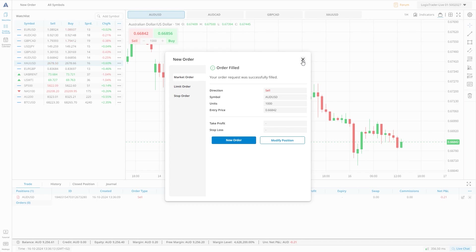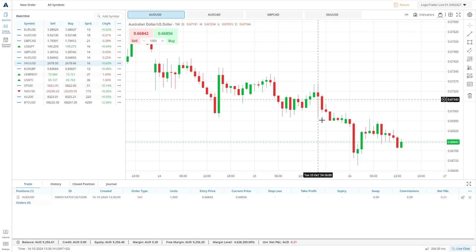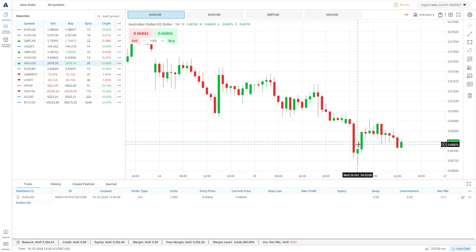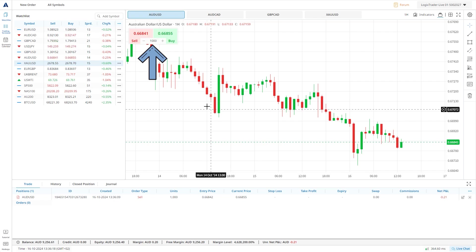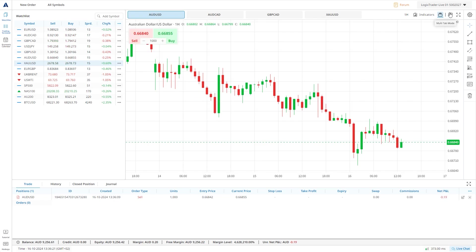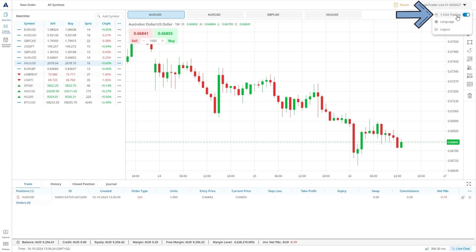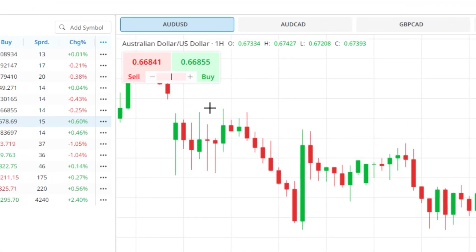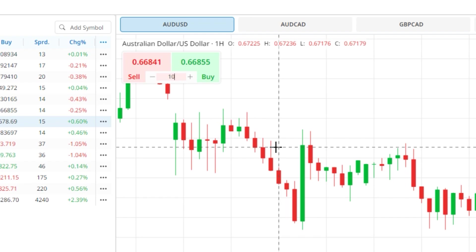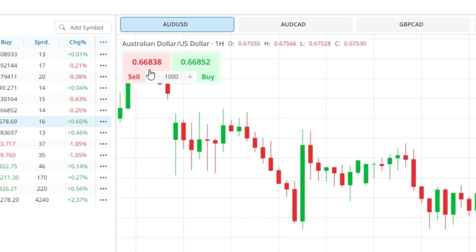We can also quickly open trades using the one-click trading buttons in the top left corner of the chart window. This can be enabled and disabled by clicking your account button in the top right corner of the screen and then toggling the one-click trading switch. Simply enter the trade size in the central box and then hit either buy or sell and the trade will be opened immediately.